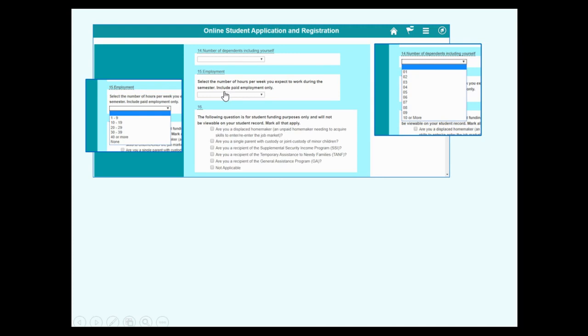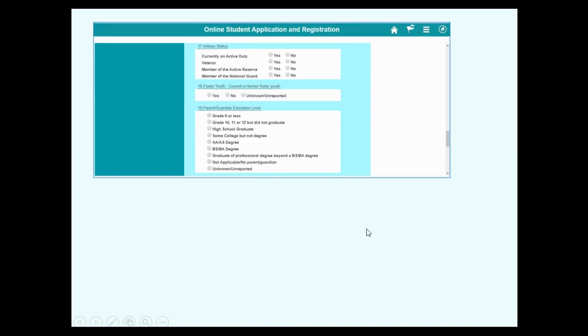While you're studying, how many hours a week will you work? Number 16. Answer all that are correct for you. 17, 18, 19. Answer the questions as they apply to you.